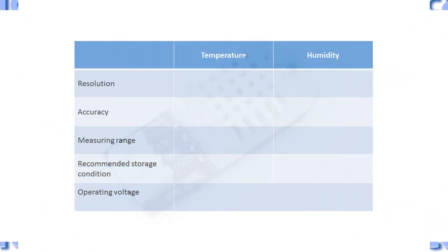While detecting the temperature, the resolution of DHT22 is 0.1 degree centigrade.